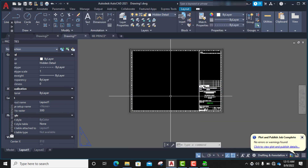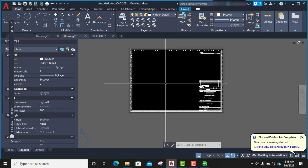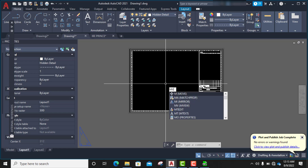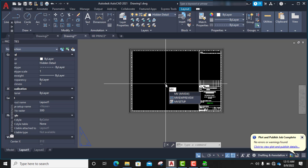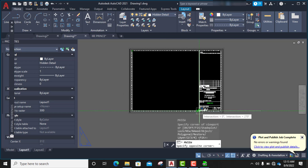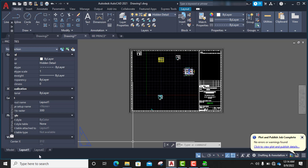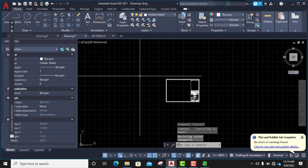Now I'm going to bring in my drawing. To do this, we use what's called a viewport. I'll type MV — you can see it on my screen — then press Enter. I'll click on the first point and then the second point to define the viewport area. This brings out all the drawings I have in my model space.